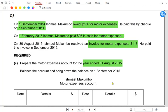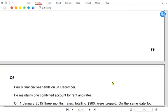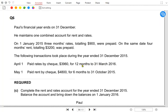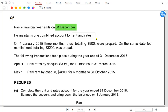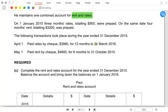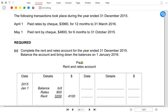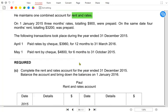There is another exercise — question number six, all past paper questions. Paul's year is ending on December, so it must have started on 1st January. He maintains one combined account for rent and rates, so we are not making separate accounts — there is one combined rent and rates account. Rent and rates is an expense.